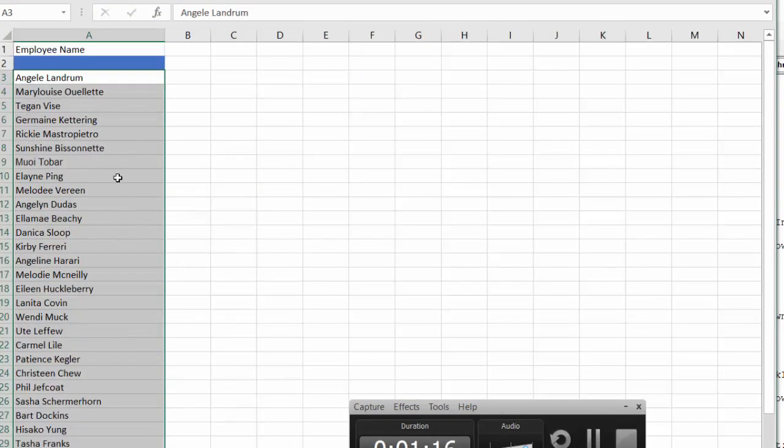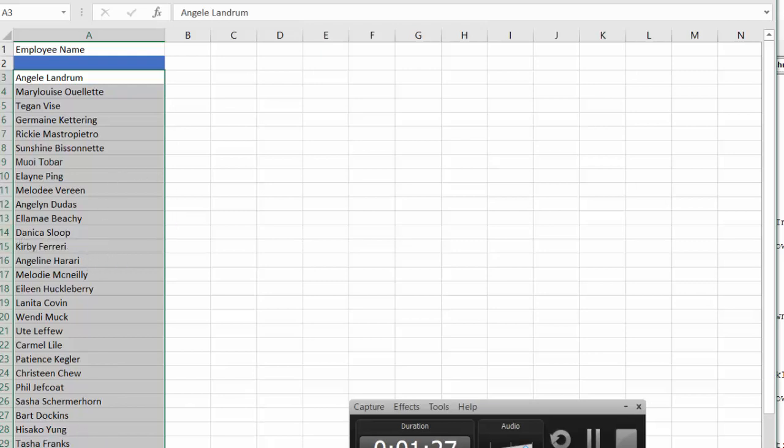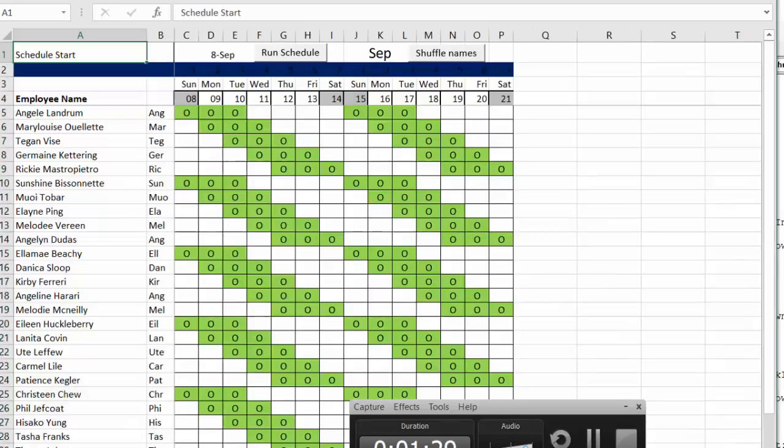Now we need to rotate both of these when we press the rotate button. And basically what he does is he enters the employees on this sheet, and then they appear on the schedule.